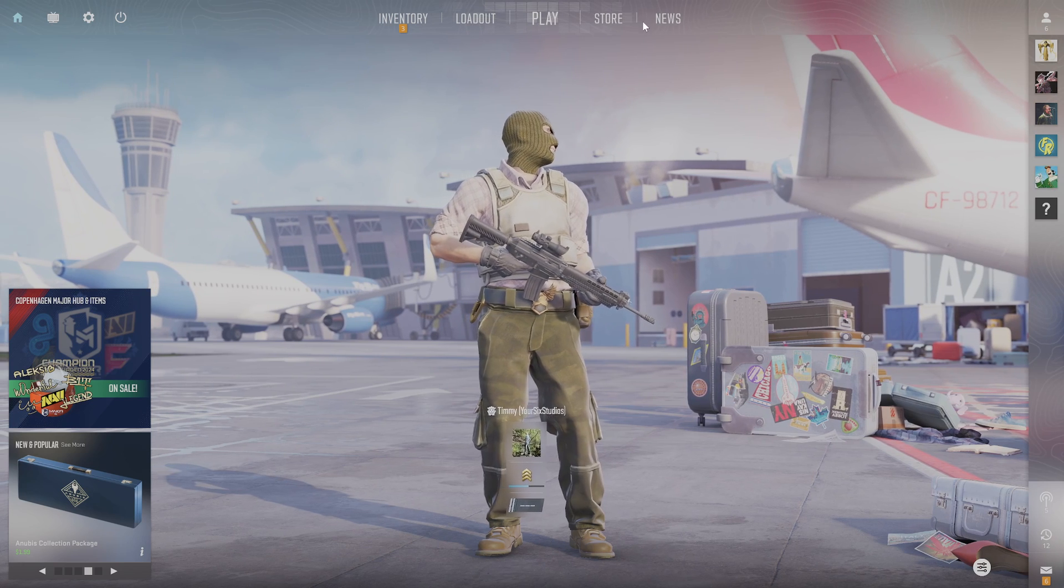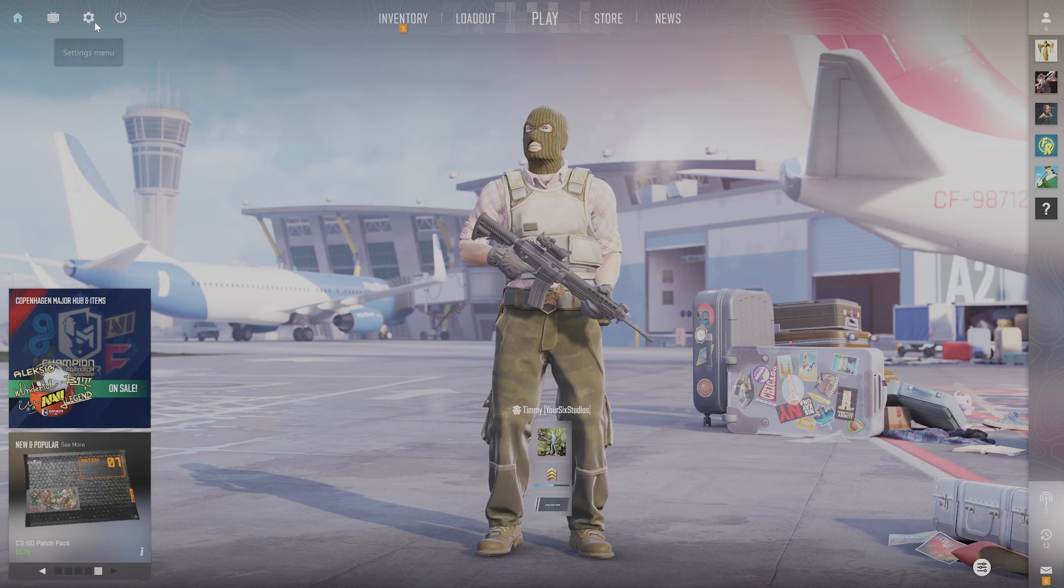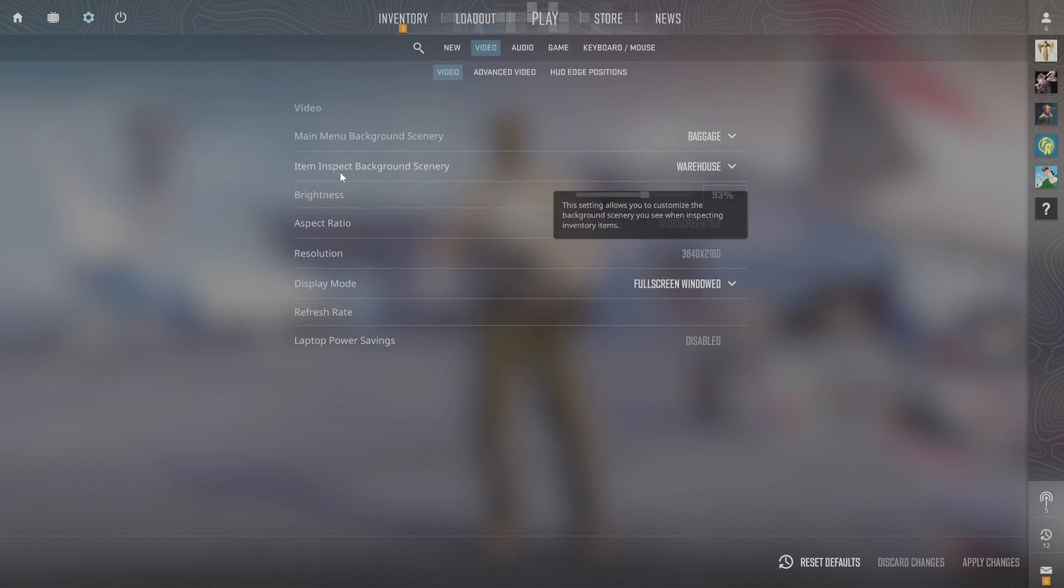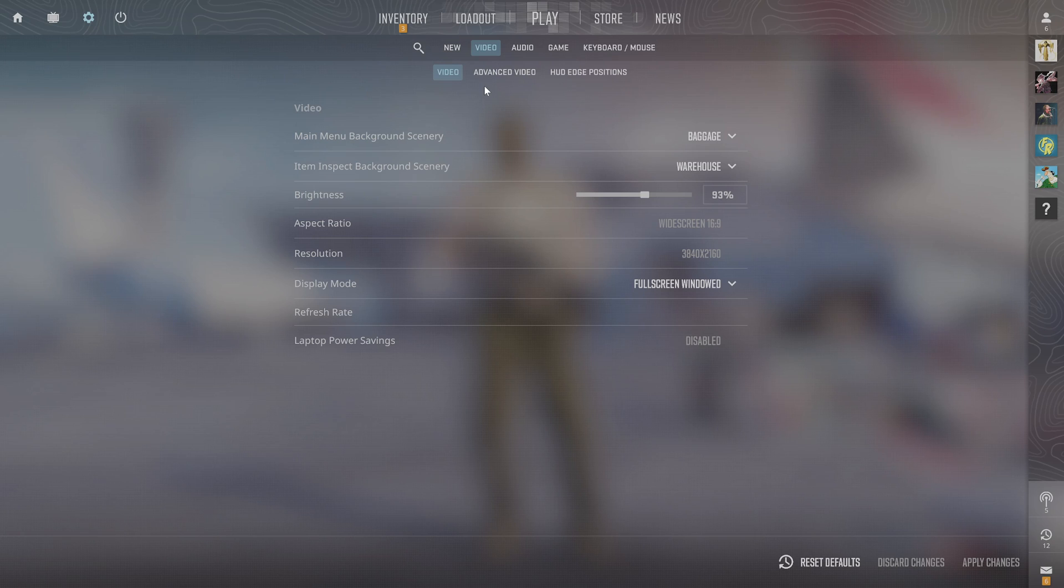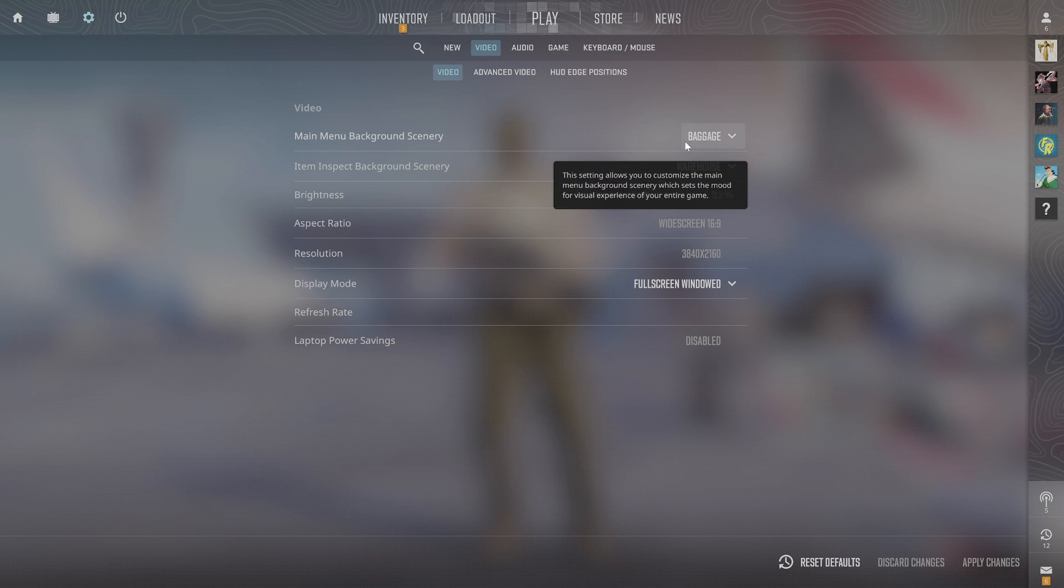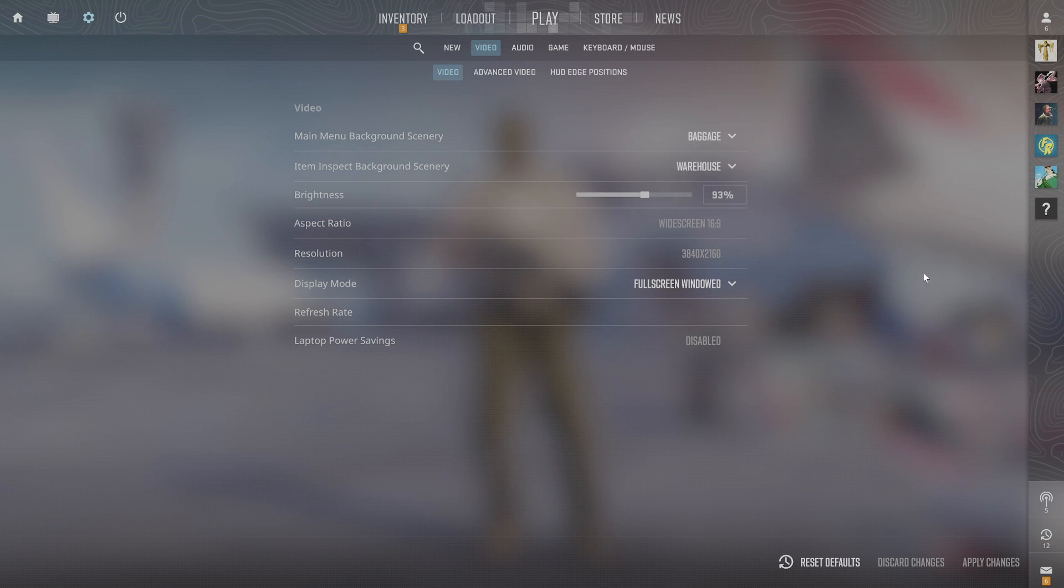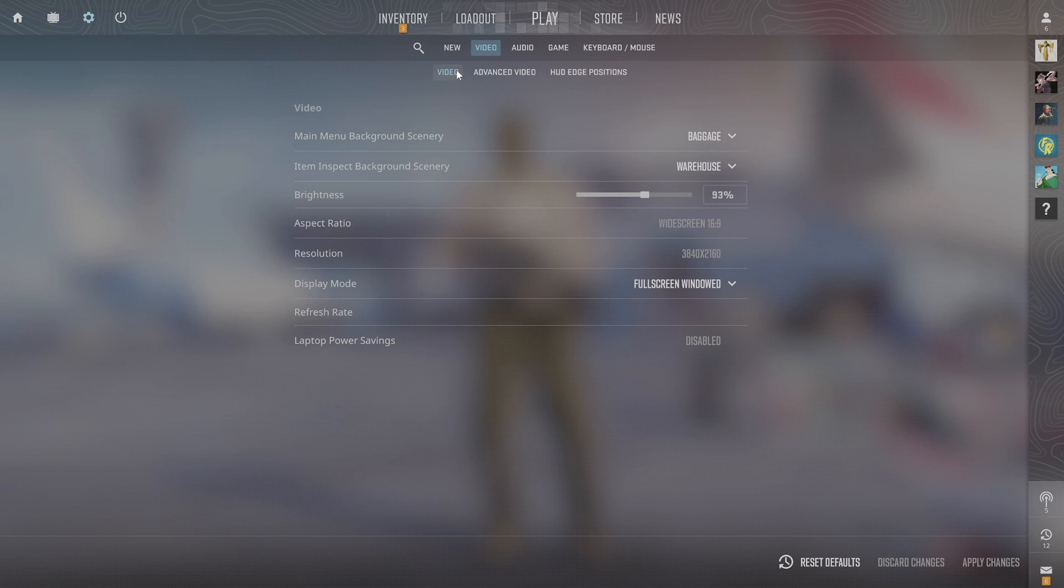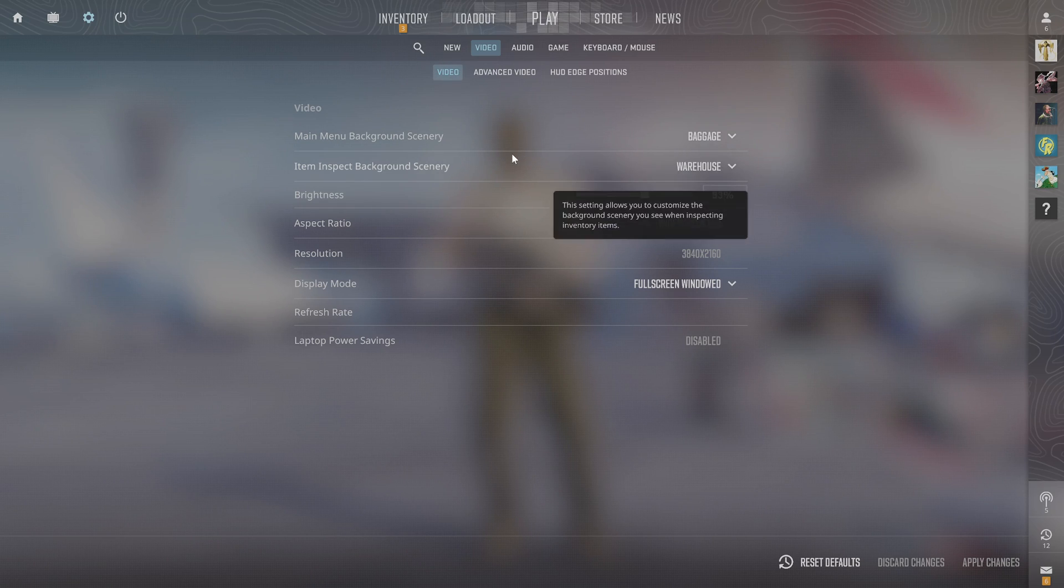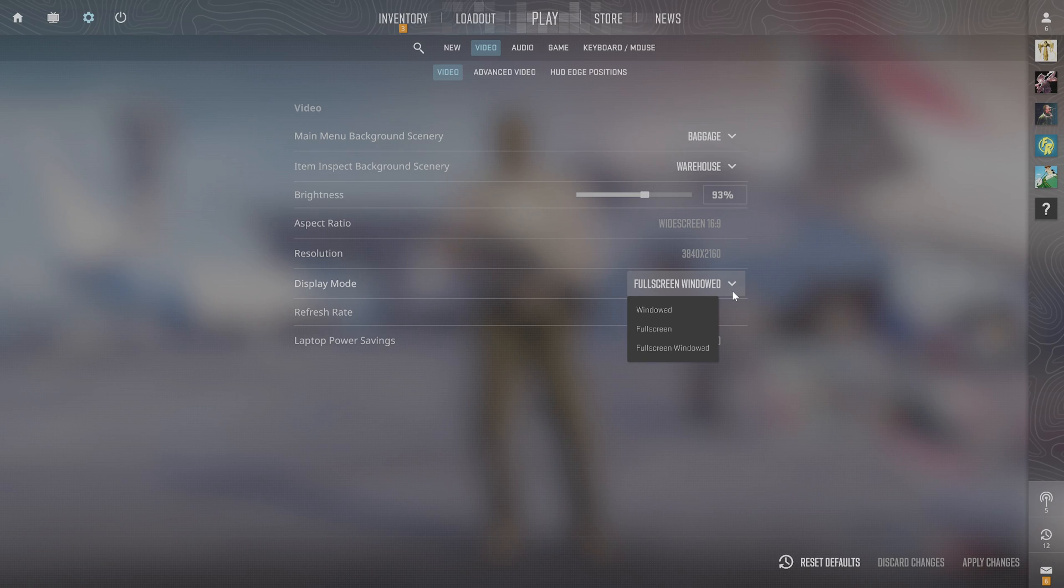If you go into the settings, you can make it windowed and drag it over to the desired screen. But if you want to keep it full screen, it's a little bit different.